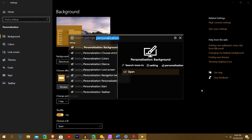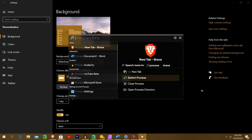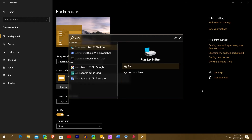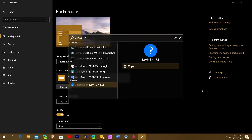Another thing you can do is calculations — Windows Search does that too, and so does Fluent Search. So if I type something like 62 divided by 4 plus 2, you see down there it shows 'Calculator, Calculation' and the result: 17.5. It works right there. It does look like it takes priority for Command first before going into the actual calculation result, but it's really cool.